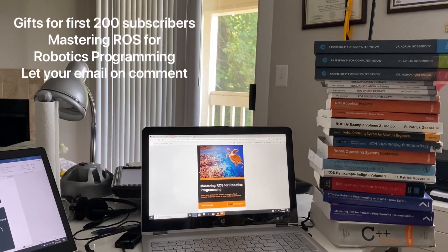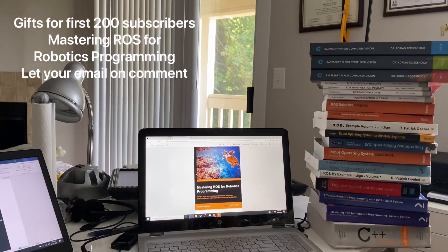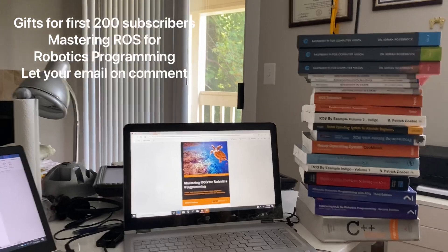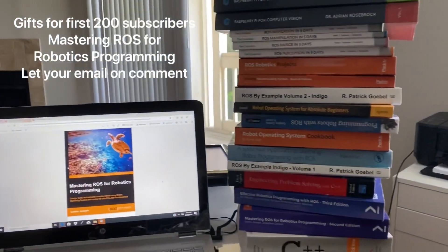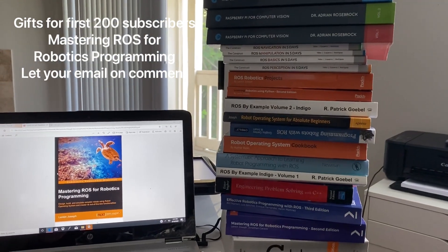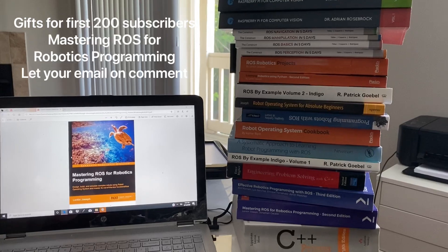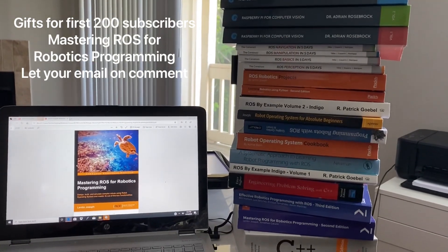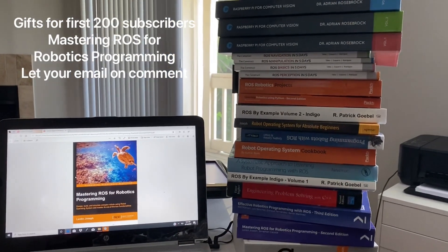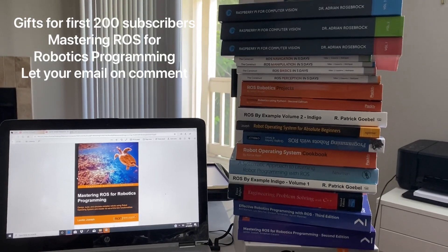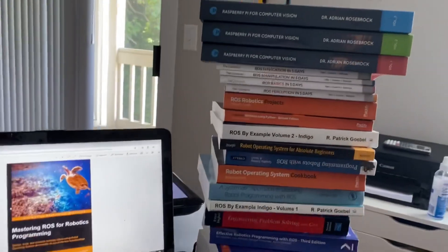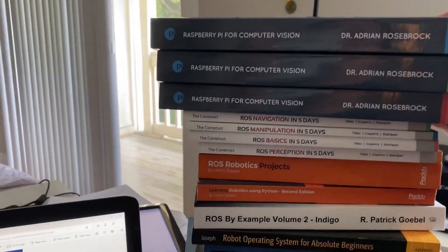Hi everyone. Today I made this video to help you review some ROS books — I mean Robotic Operating System books. I saw a lot of students and hobbyists who like to learn ROS. Right now ROS is really popular for programming autonomous robots. You can use any language — C++ or Python — and build up your own robot. Right here I'll show you some of the really popular and good ROS books.